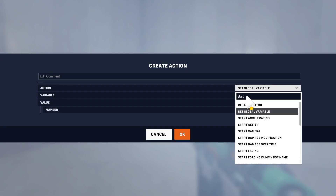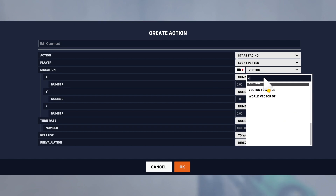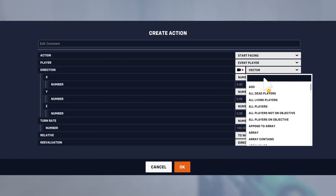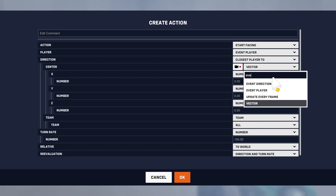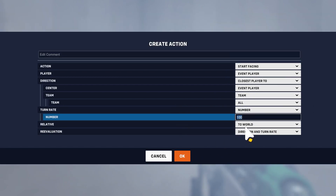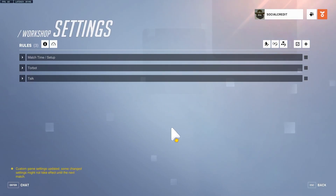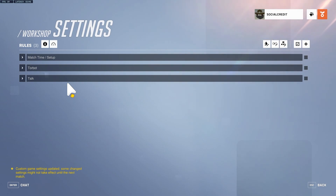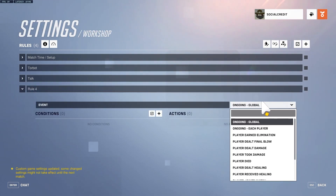One thing you could also do for the Torbot is set him facing the player — using event player direction toward the closest player to event player — so the Torb will follow you and look at you. It's going to be a bit creepy maybe, but it's better than just staring off into space.